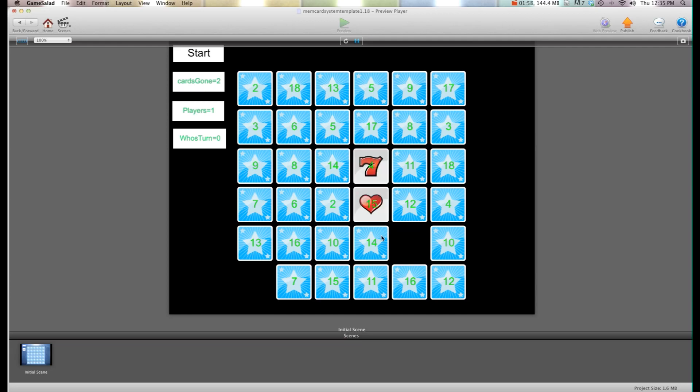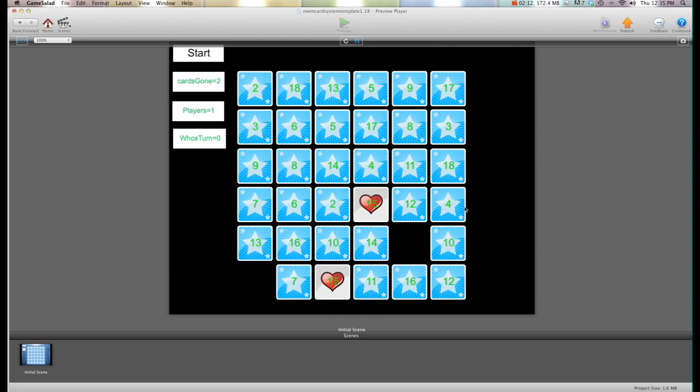When you get one wrong they just flip back over. Now I have an attribute where you can turn these numbers on and off. So I use this for testing purposes so when I'm testing I can see alright 15's here and 15's right here boom we've got a match.